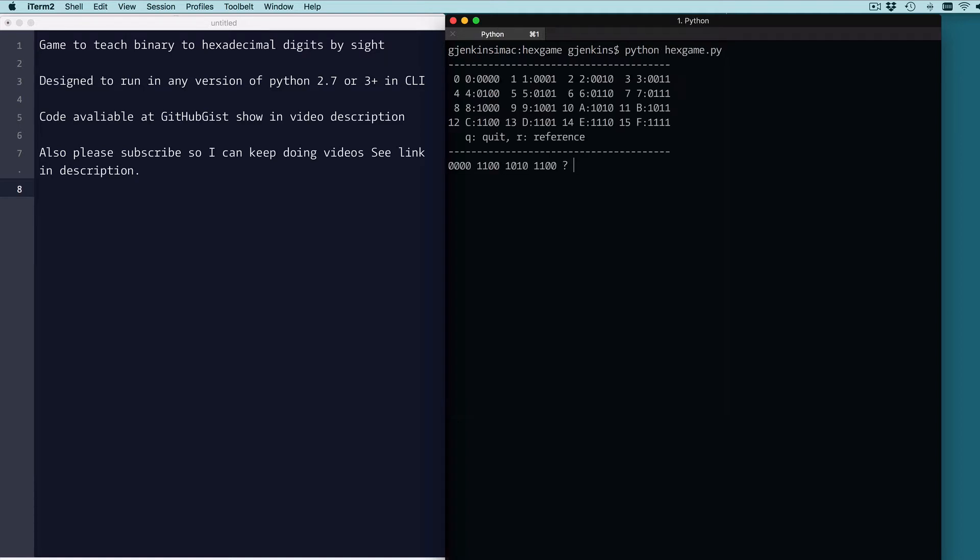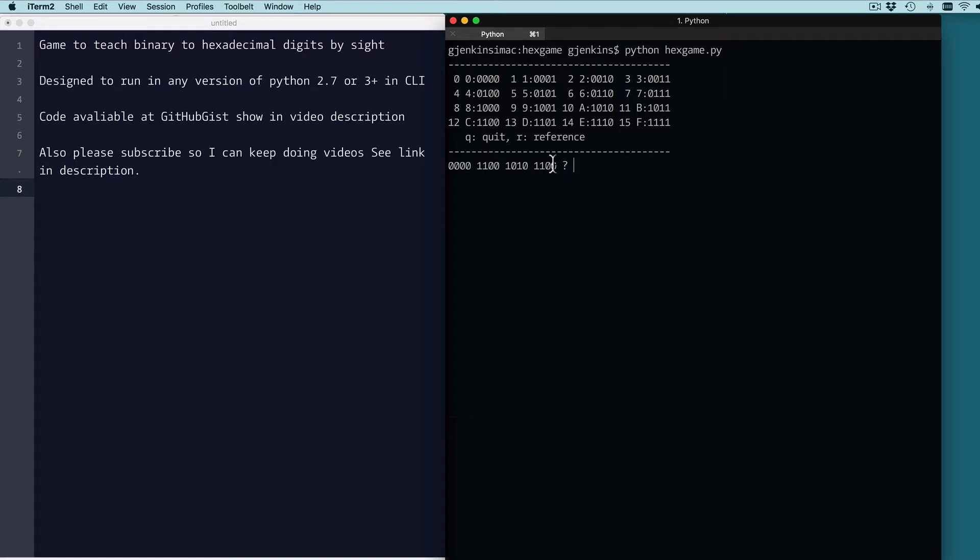They had to get 20 of these right in a row. So let's show it to you running. And it's run from the command line, and you're expected to look at a string of binary digits and convert them to hexadecimal by sight. Here's a reference up here for those that are a little rusty. And you can always get the reference by hitting R or quit the program by quit, Q.